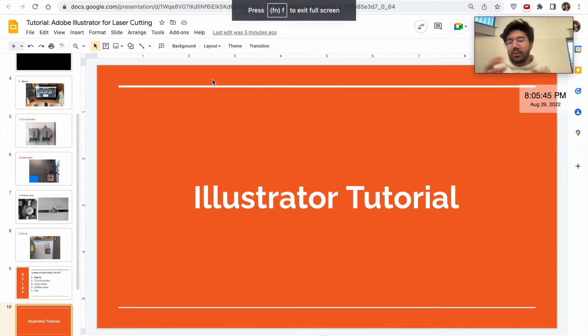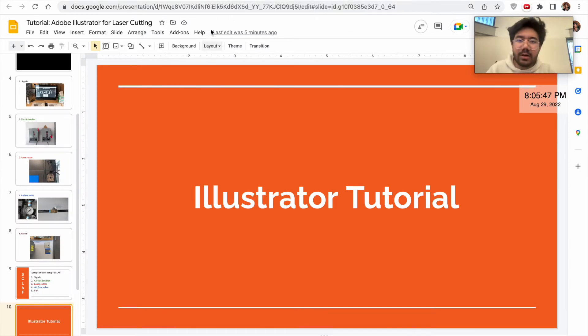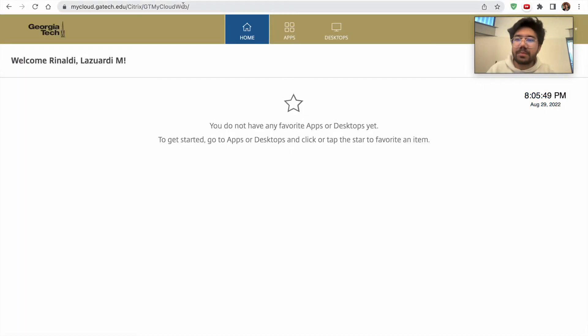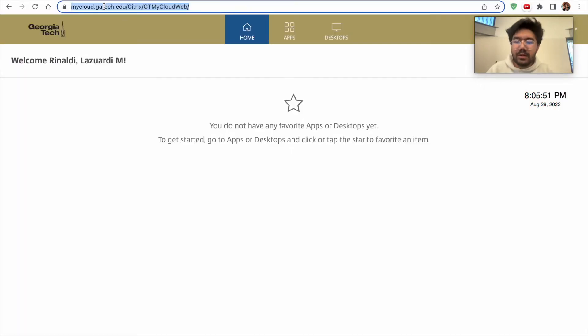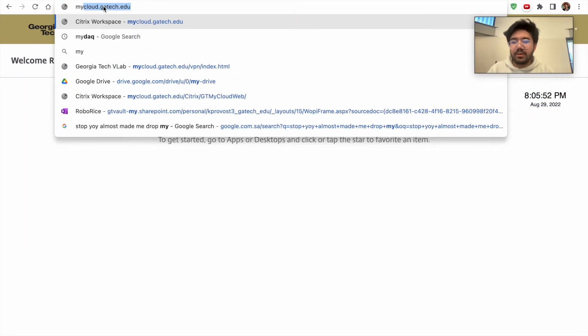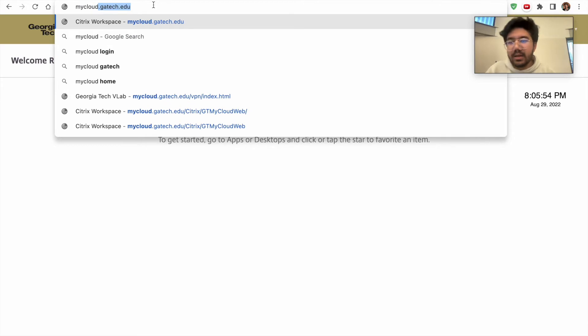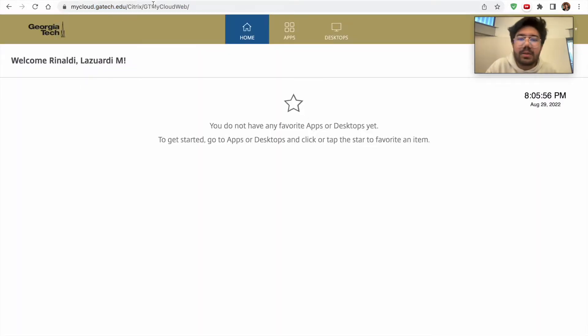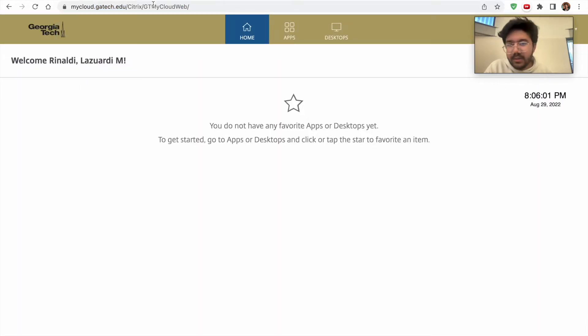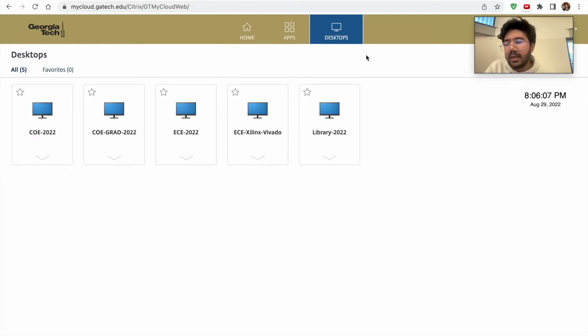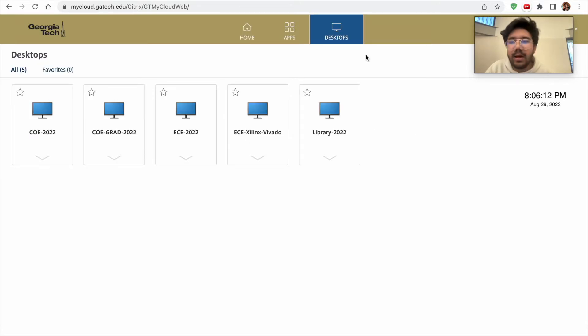Since you may be online and you're using your own laptop, you want to head over to the link called mycloud.gatech.edu. You'll probably need to sign in if you're not signed in yet, but once you're signed in, take a pause in the video, sign in. Once you're signed in, you could go to desktops, and right here we have different options. Depending on what type of student you are, you might not have this EC option.